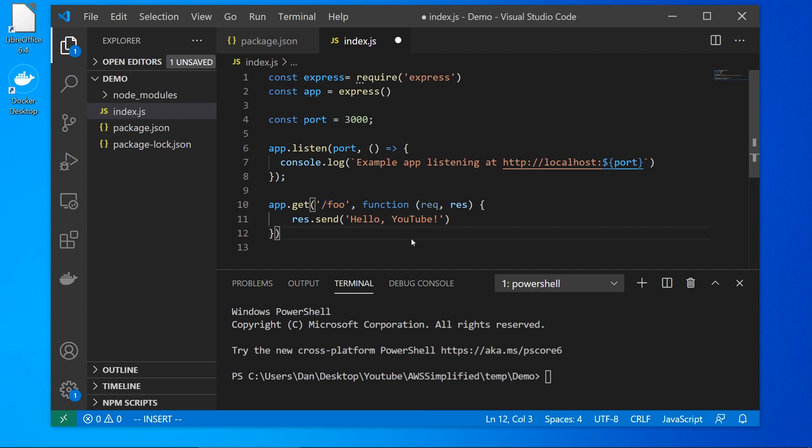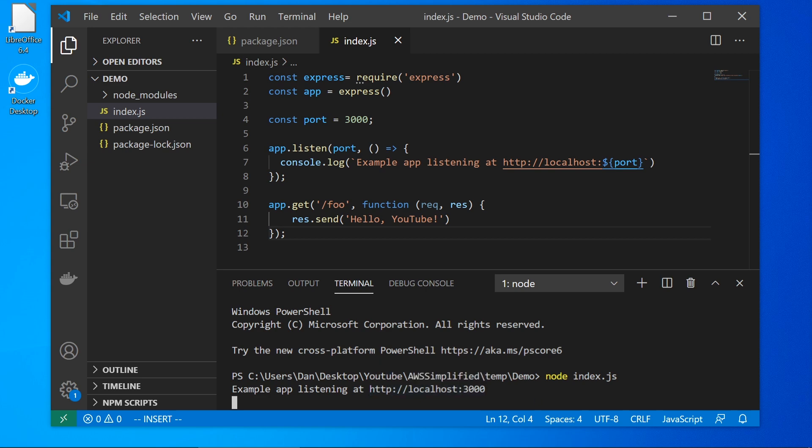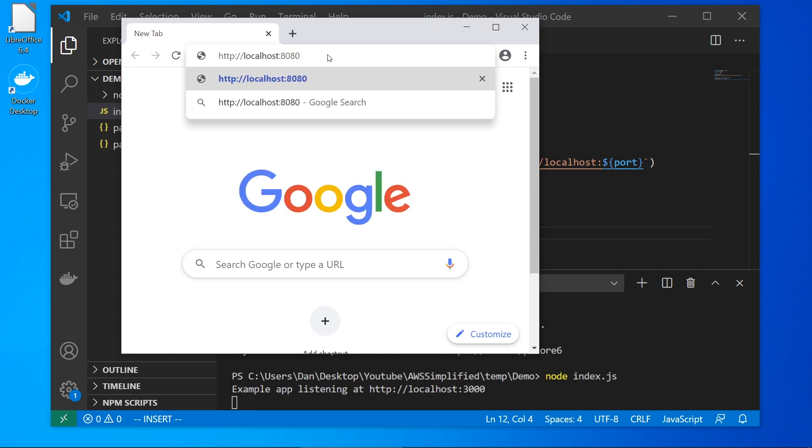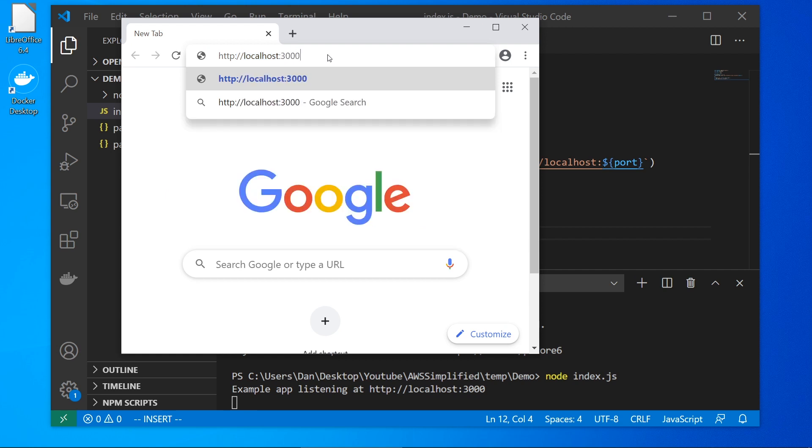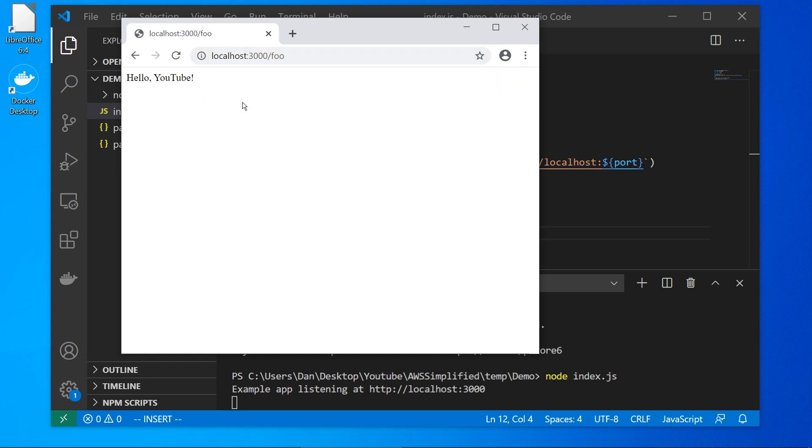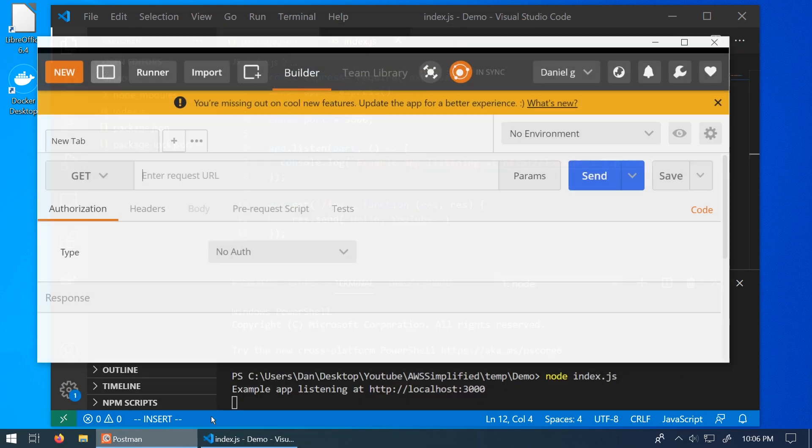So let's start this by going down to the terminal and say node index.js. And we can see here now at the bottom example app, listening on port 3000 on localhost. So if we go to this, let me bring the window in. What was it? HTTP localhost and it's port 3000. So there's no mapping for just the slash endpoint. So in order to get this working and actually hit the endpoint that we created, just need to put foo in there. So there we go. We get a hello, YouTube by providing slash foo.